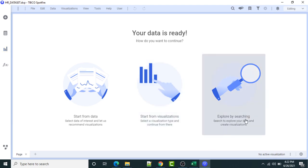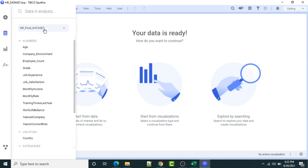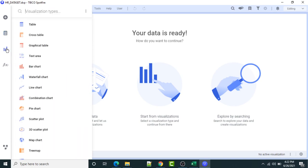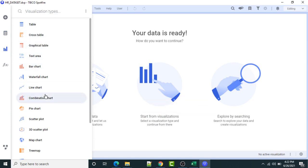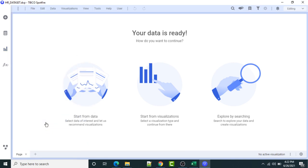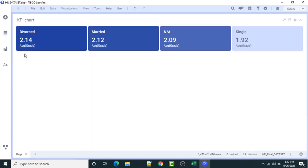You can also explore by searching to explore your data and create visualizations. This is my complete dataset. I will go to the visualization section and select the visualization type. First, I will select the KPI chart visualization. TIBCO Spotfire has automatically created some visualizations, but now I want to change these visualizations.